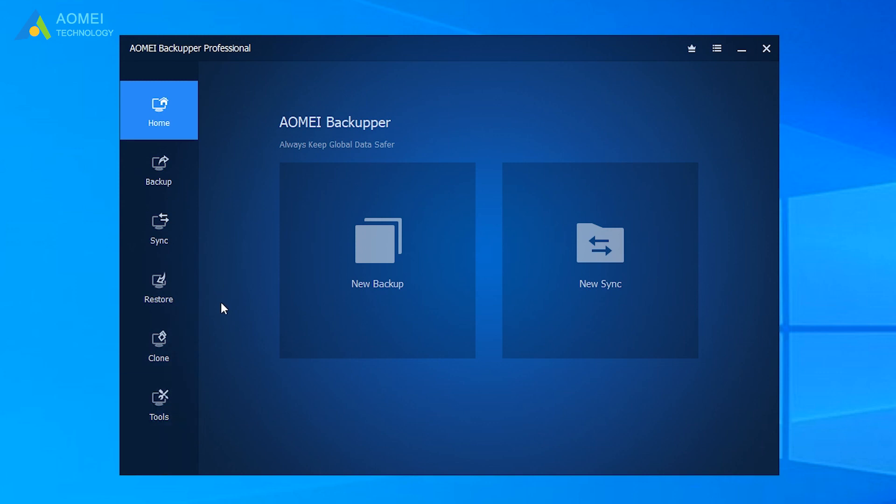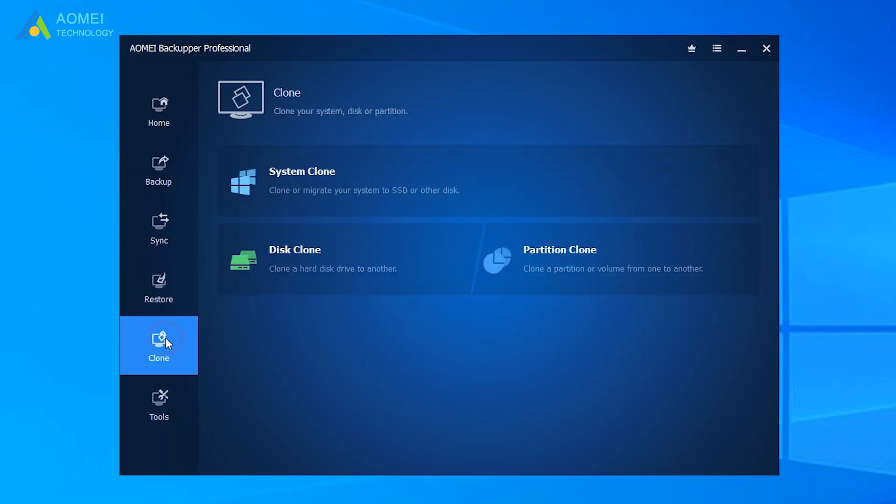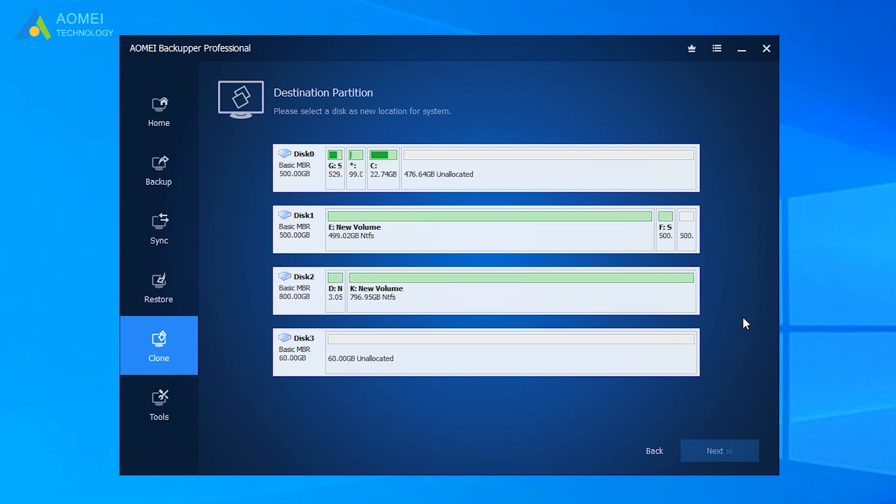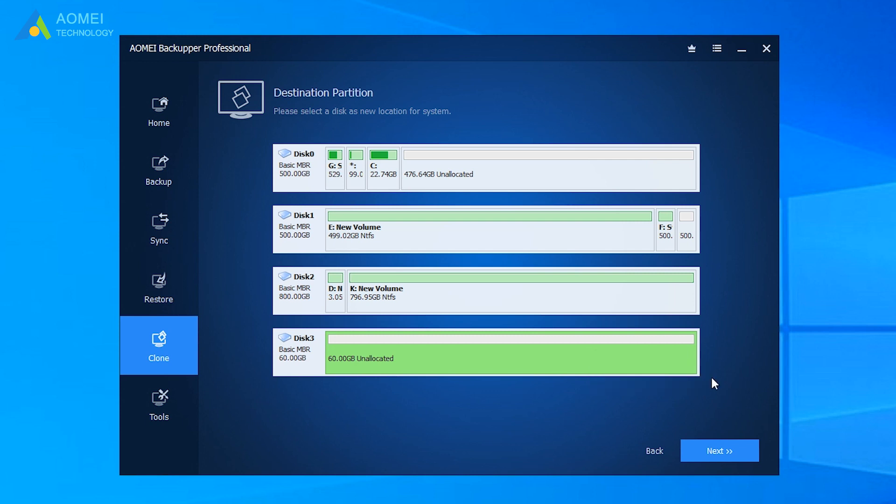Select Clone and System Clone. Then it will automatically select the operating system and system reserved partition. Select the external hard drive or unallocated space as destination path and click Next.